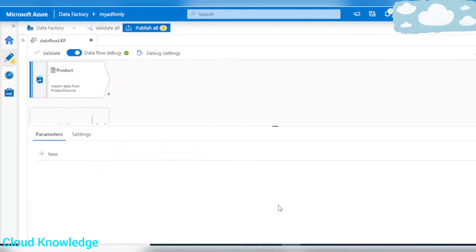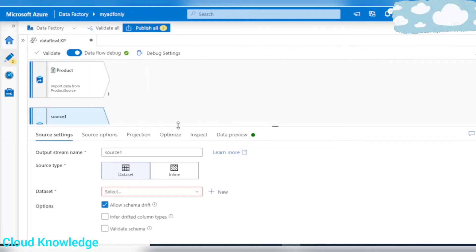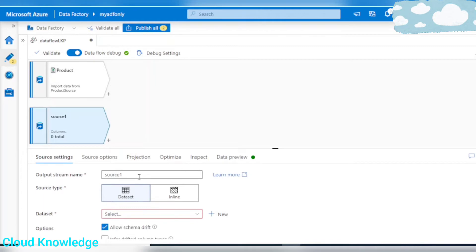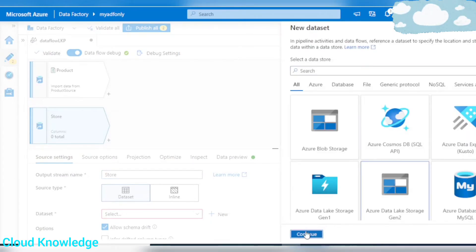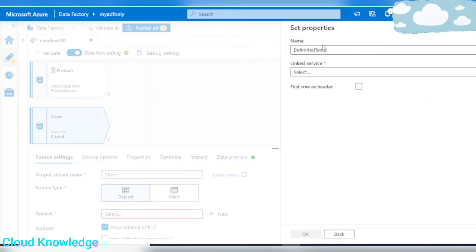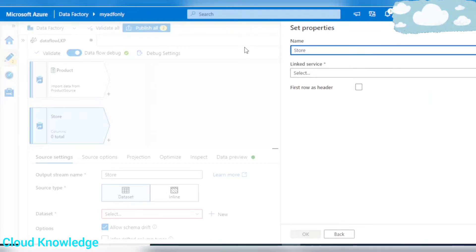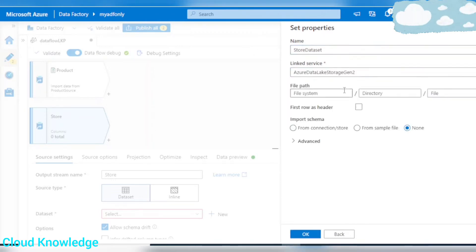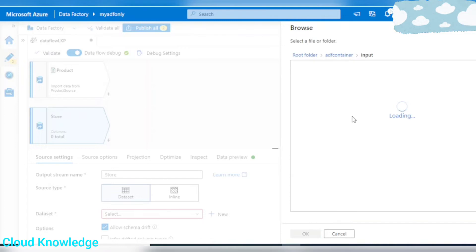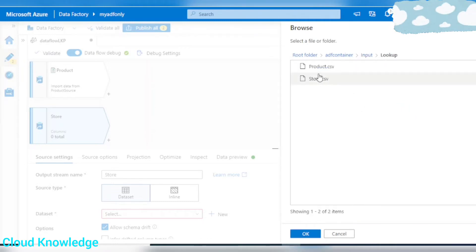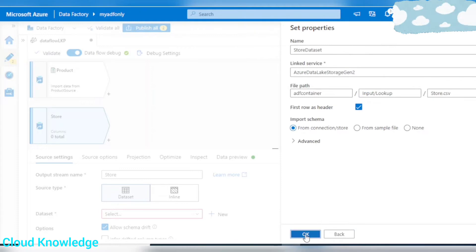Next we have another stream — source 2. We'll name it as store and connect to the store dataset, again in Gen2 storage as a CSV. The link service is already in place, first row has header. Browse to the file location: input/lookup/store.csv.